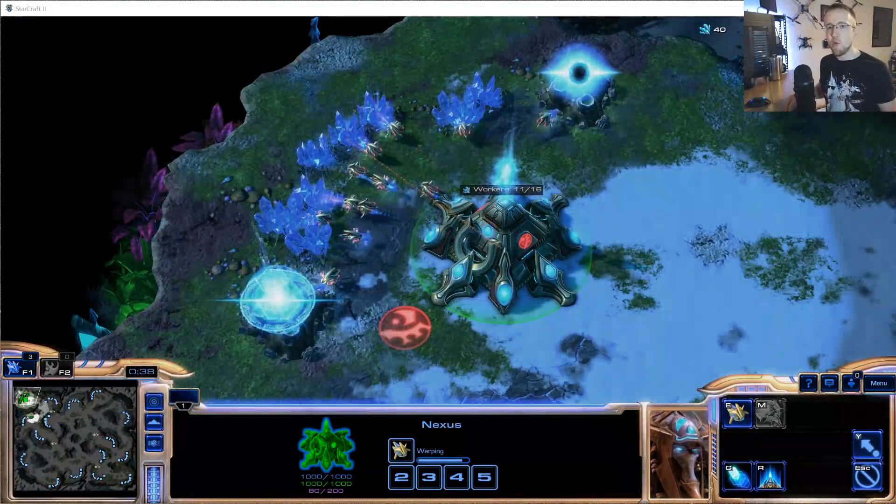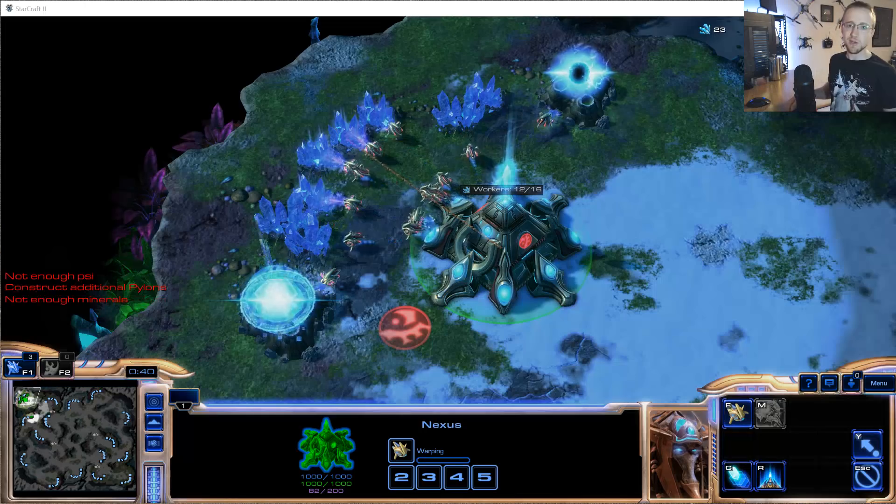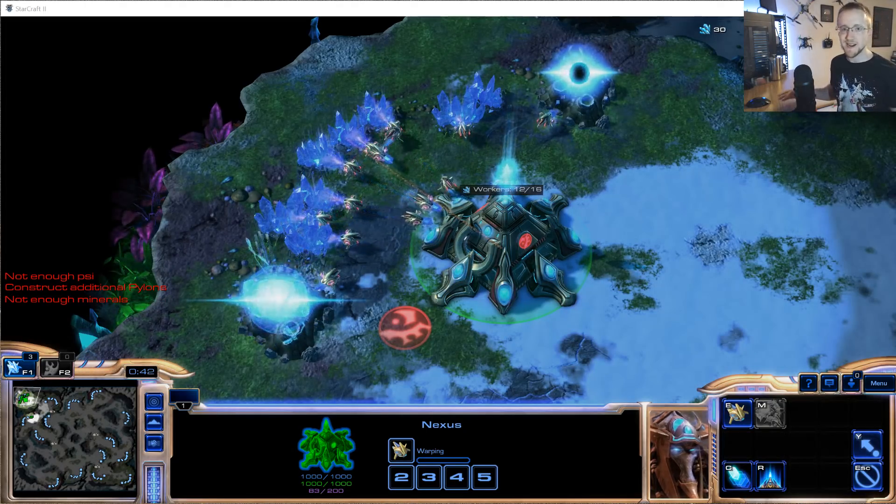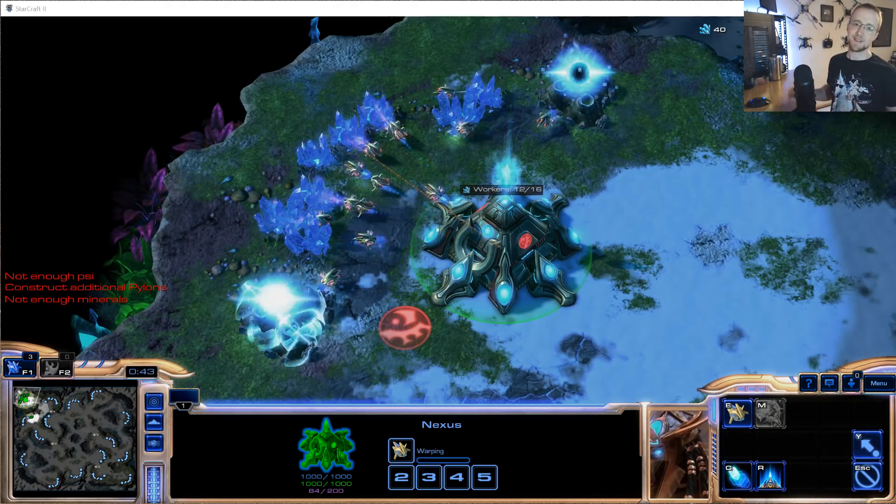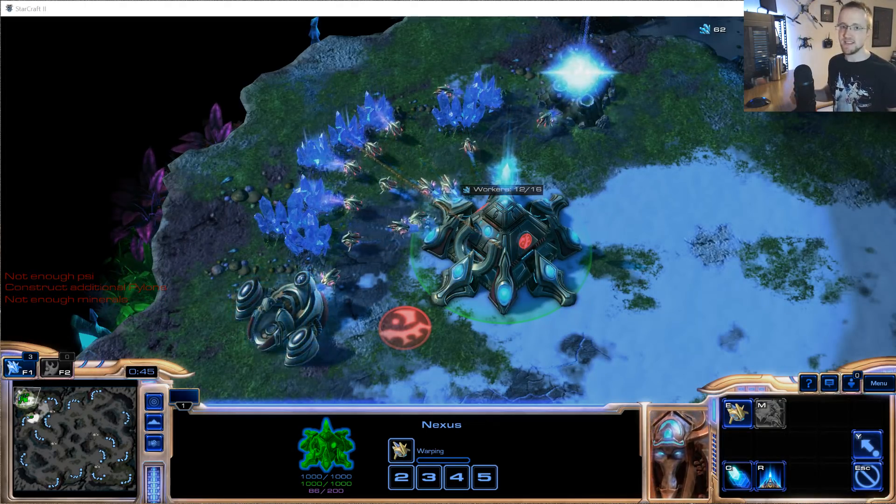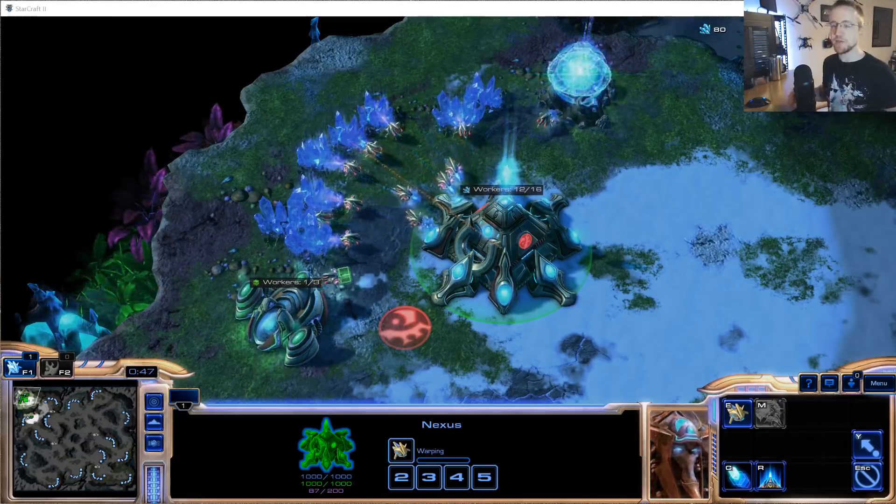What is going on everybody and welcome to a tutorial series that I have been looking forward to for quite some time and that is building AIs in StarCraft 2.